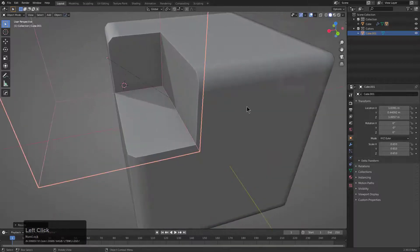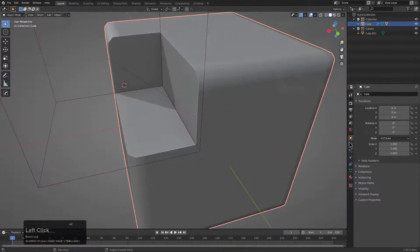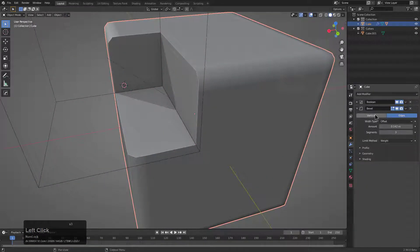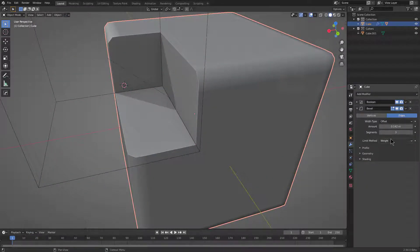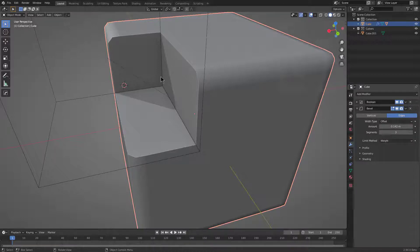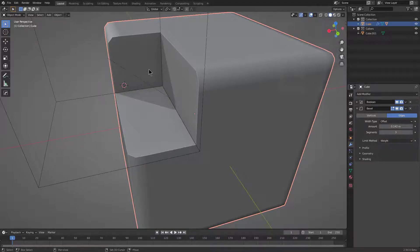If we look at the modifier stack, the bevel is still on top, but because it's this weight, these edges aren't actually being marked as weight, so they're not inheriting that information.